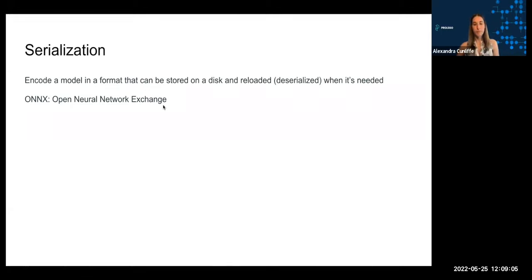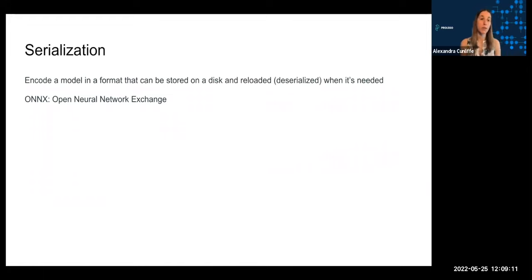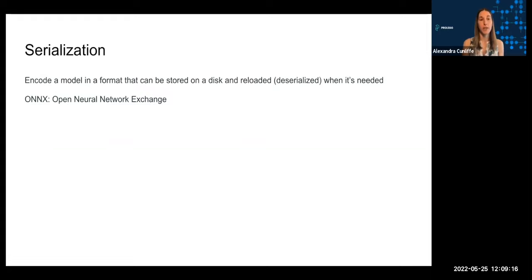There's also a popular serialization framework called ONNX or Open Neural Network Exchange. And ONNX serialization is kind of nice because it also allows you to be platform independent. So you can train a model using one framework, serialize it to ONNX, and then using ONNX runtime, you can do inference using a different type of framework.